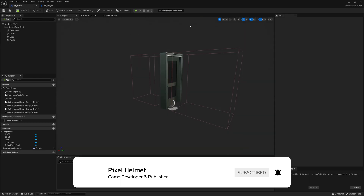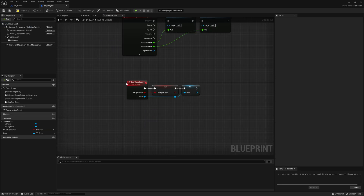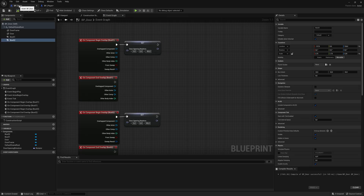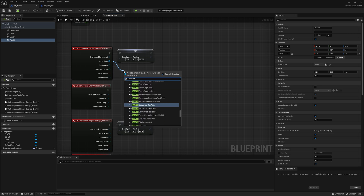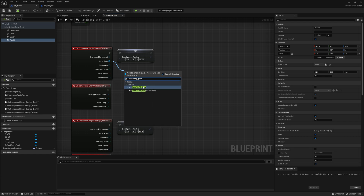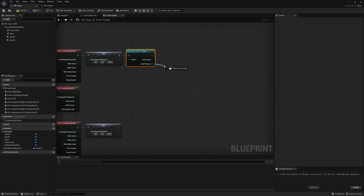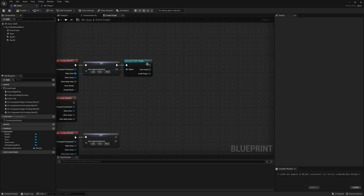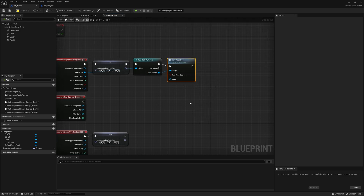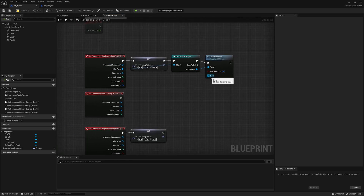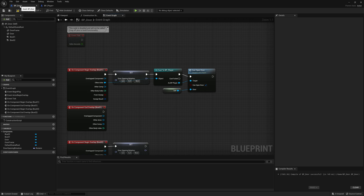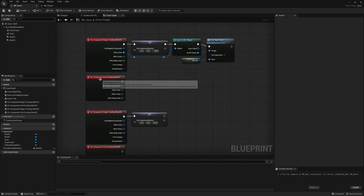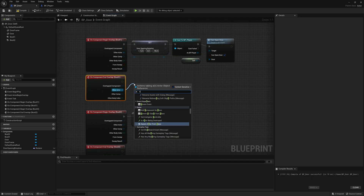Go back to the door event graph. We need to communicate with the player blueprint using cast to BP_Player. Drag from the other actor, use cast to BP_Player, connect it, and as BP_Player call the event can_open_door. Set can_open_door to true because we are inside the box, and for the door reference drag out and write self — we are already coding inside the door blueprint class.